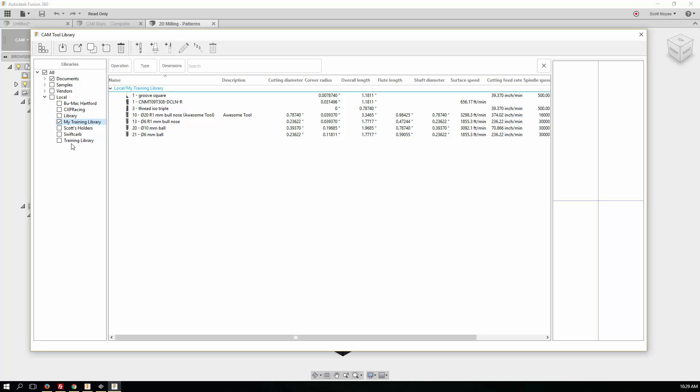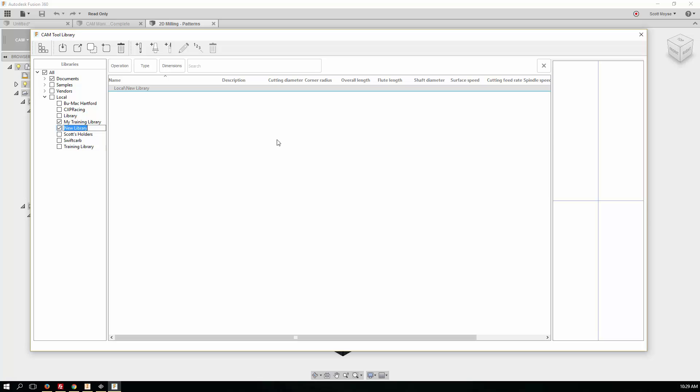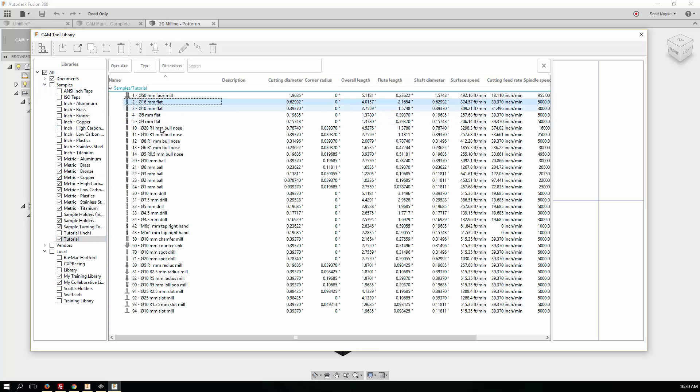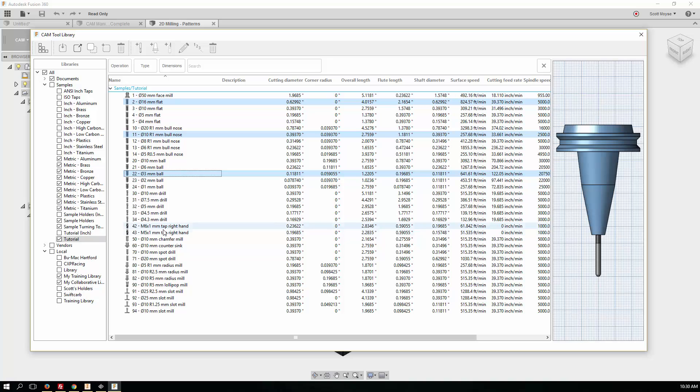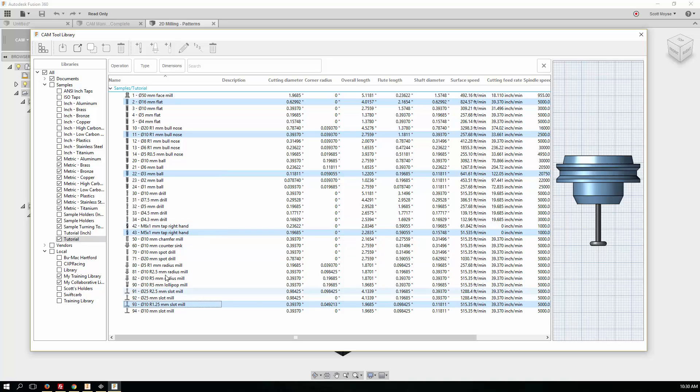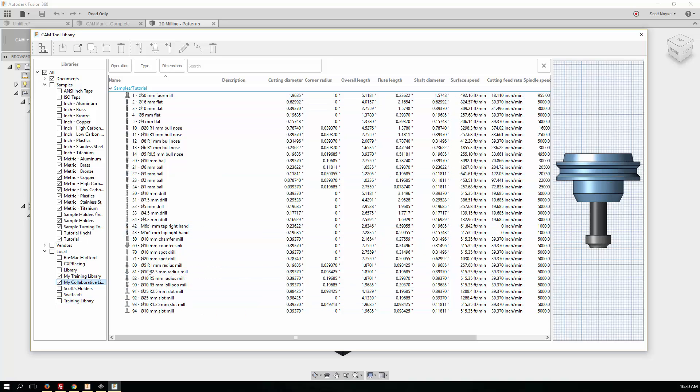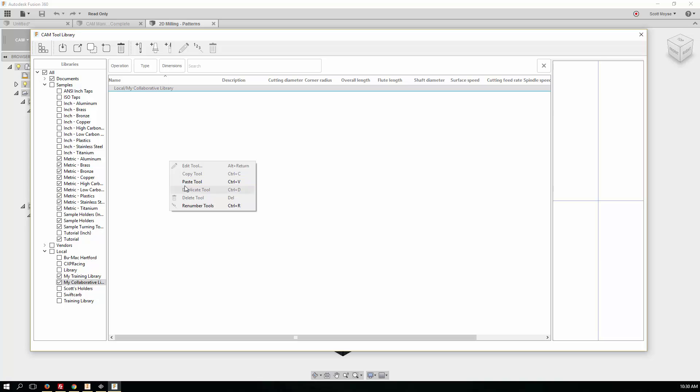So to do that, let's do the same thing. We'll come in here, we'll create a new library called My Collaborative Library. And then we'll grab some tools and go exactly the same way as before. Copy and paste.